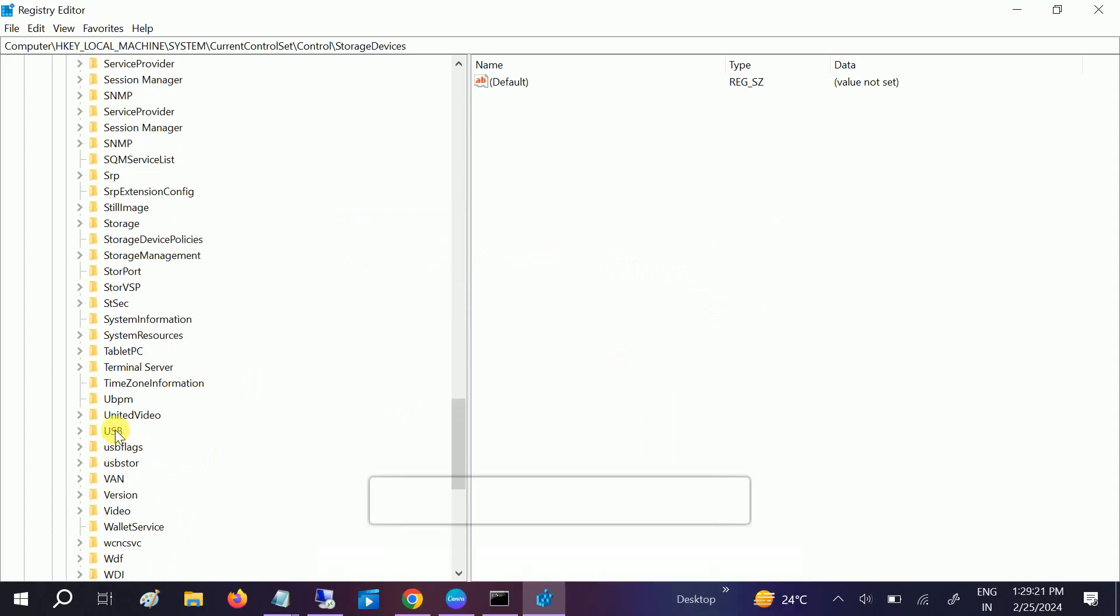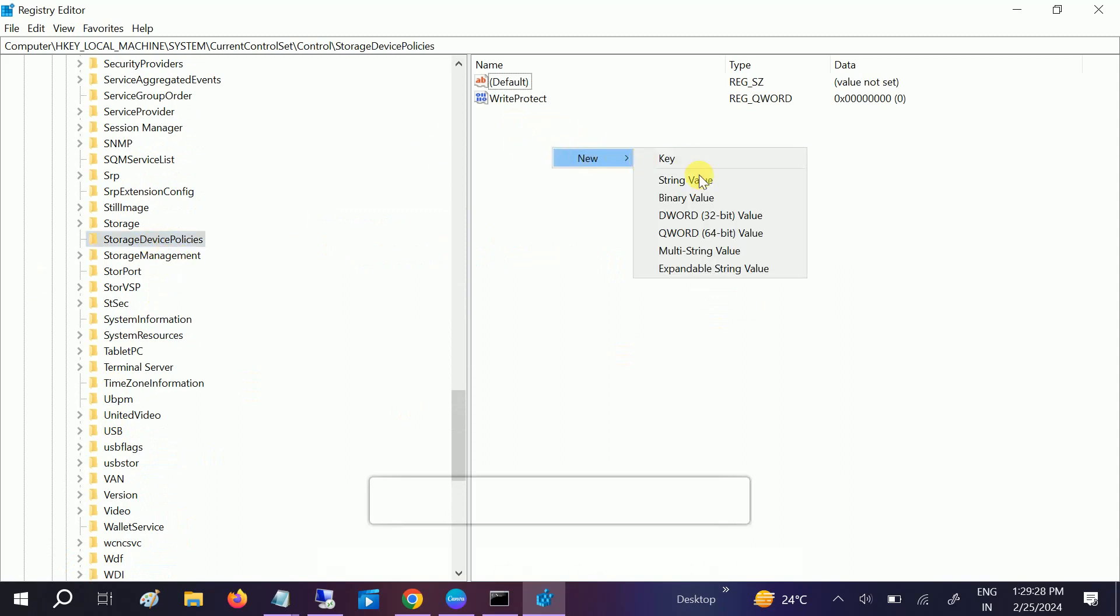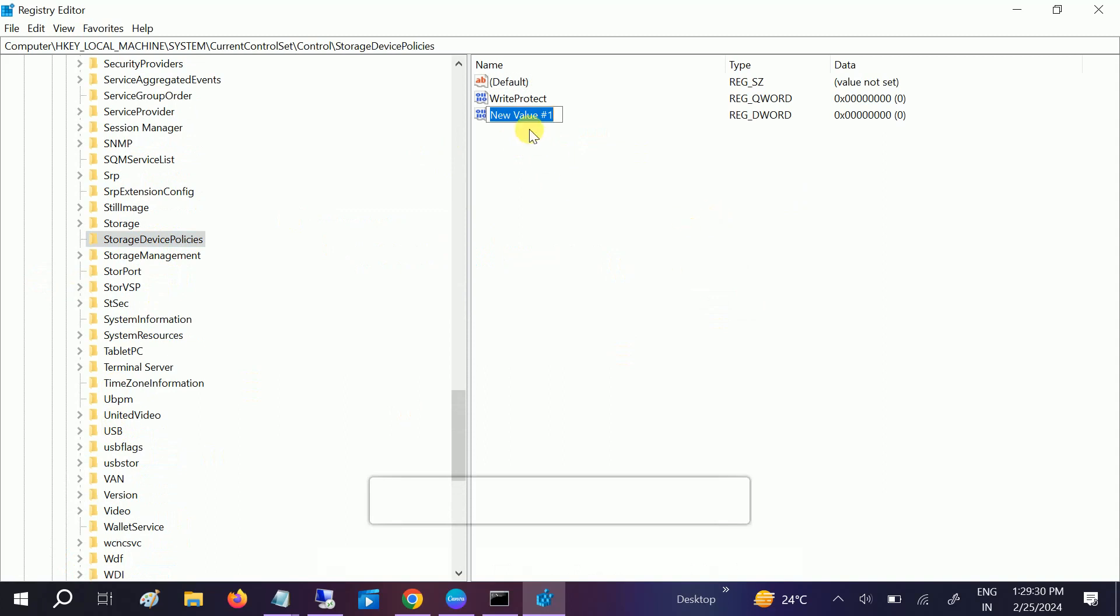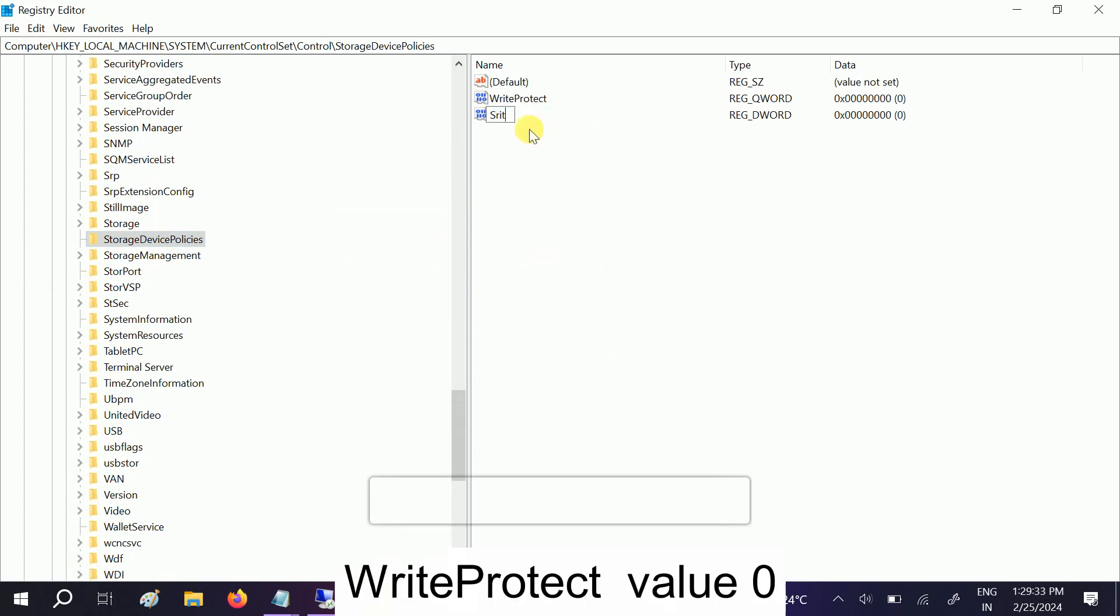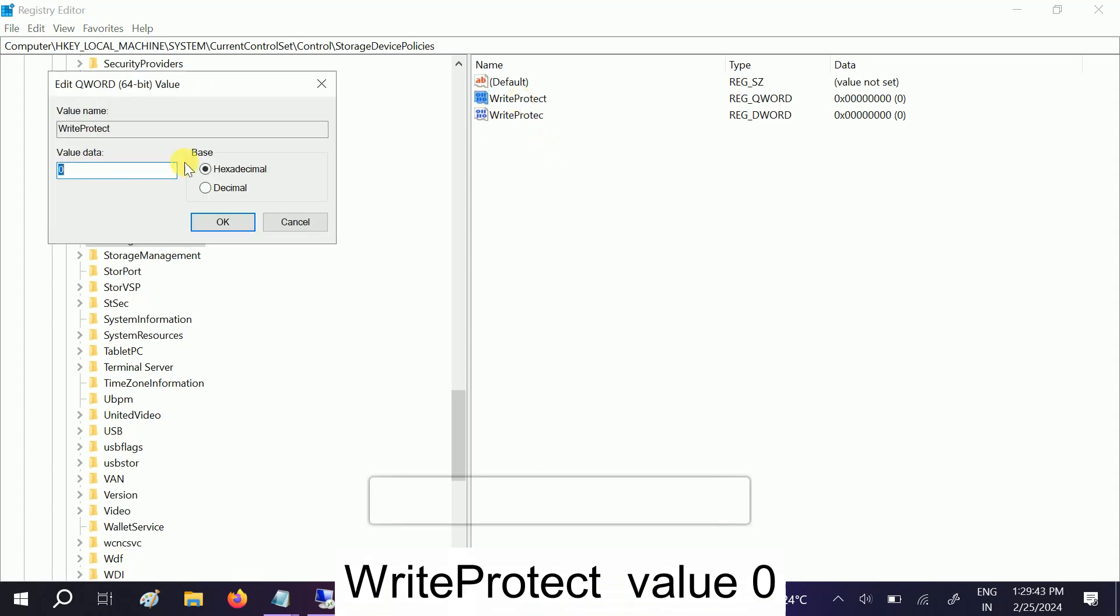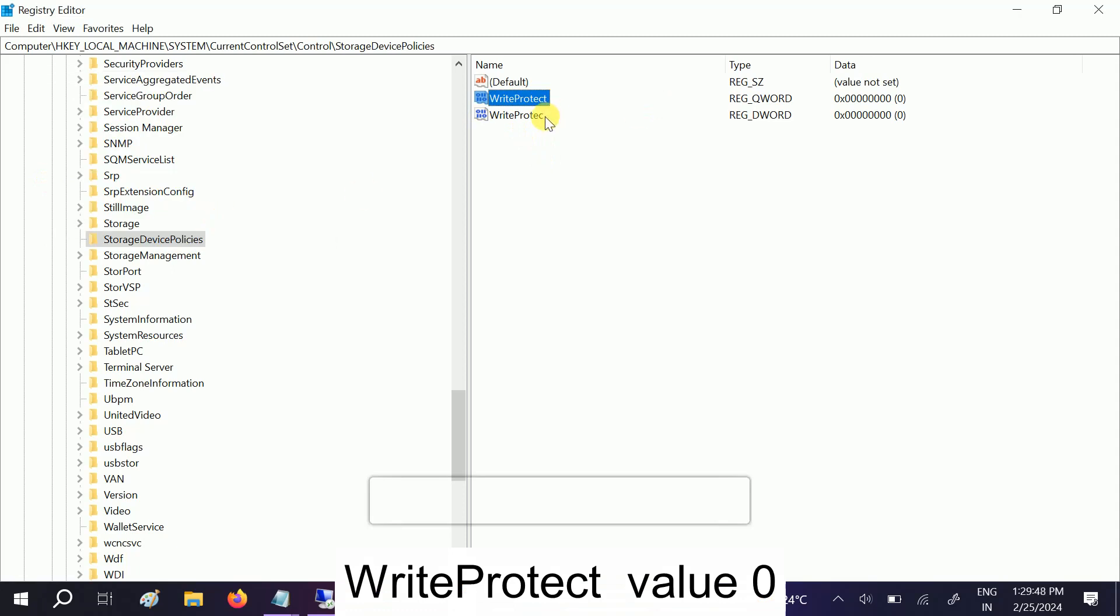In StorageDevicePolicies, go to right click there and create DWORD 32-bit value and name it WriteProtect. W should be capital, P should be capital. Hit enter. Once we hit enter, make a double click on it and change its value to zero and click on OK. Once you click on OK, this should be the correct one: WriteProtect value 0.